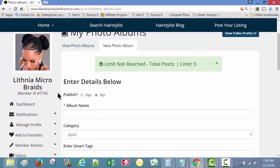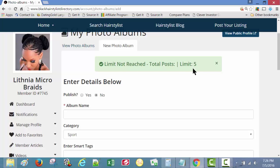Okay, we're in the photo album section now. It says limit not reached, total post limit five. So limit five photos, five pictures.